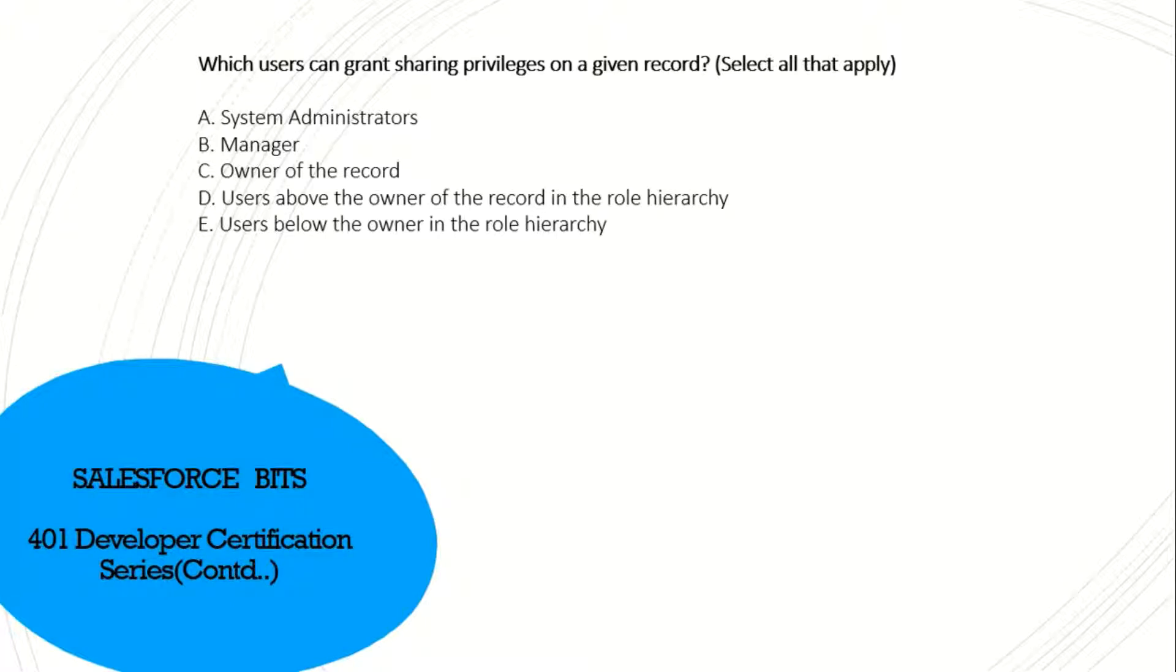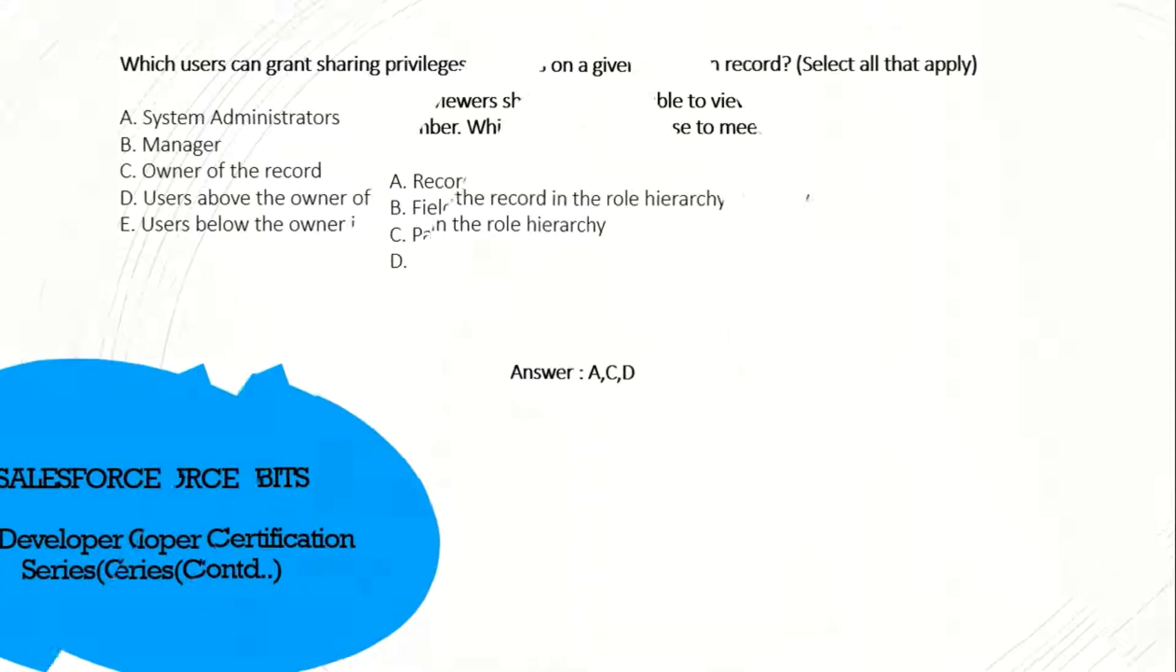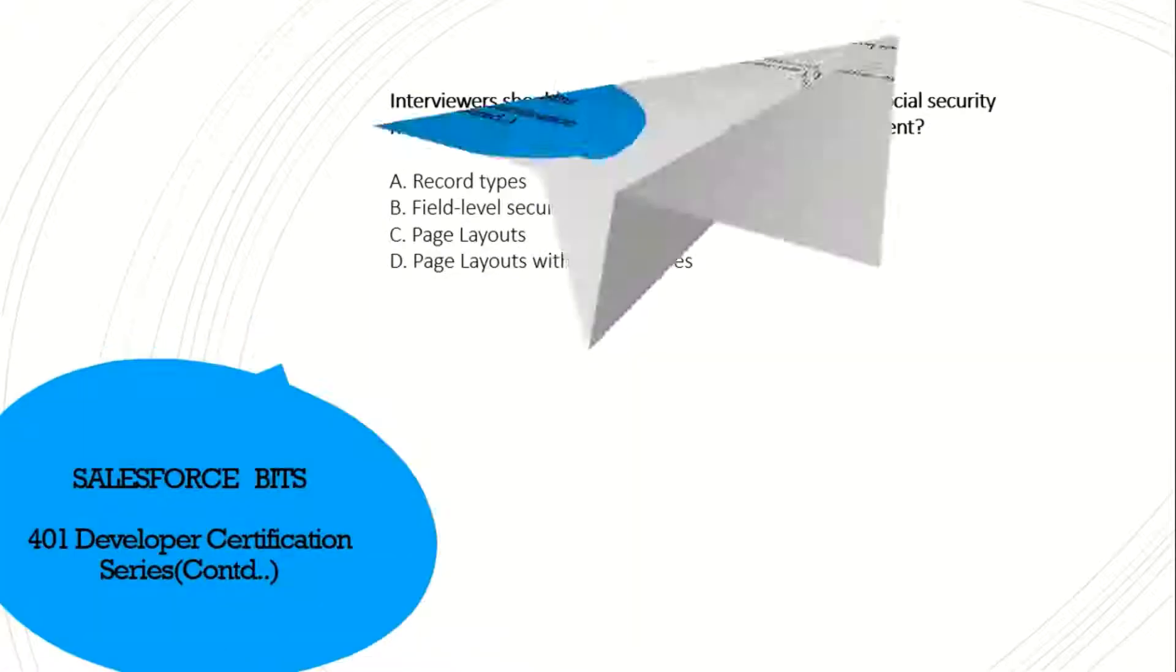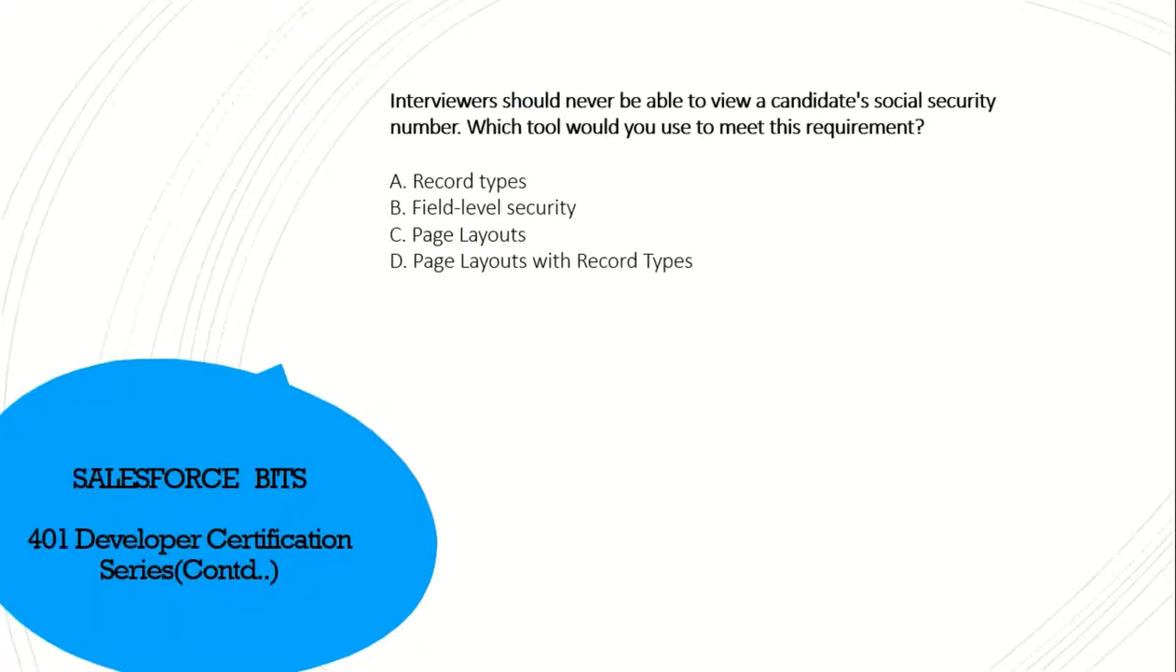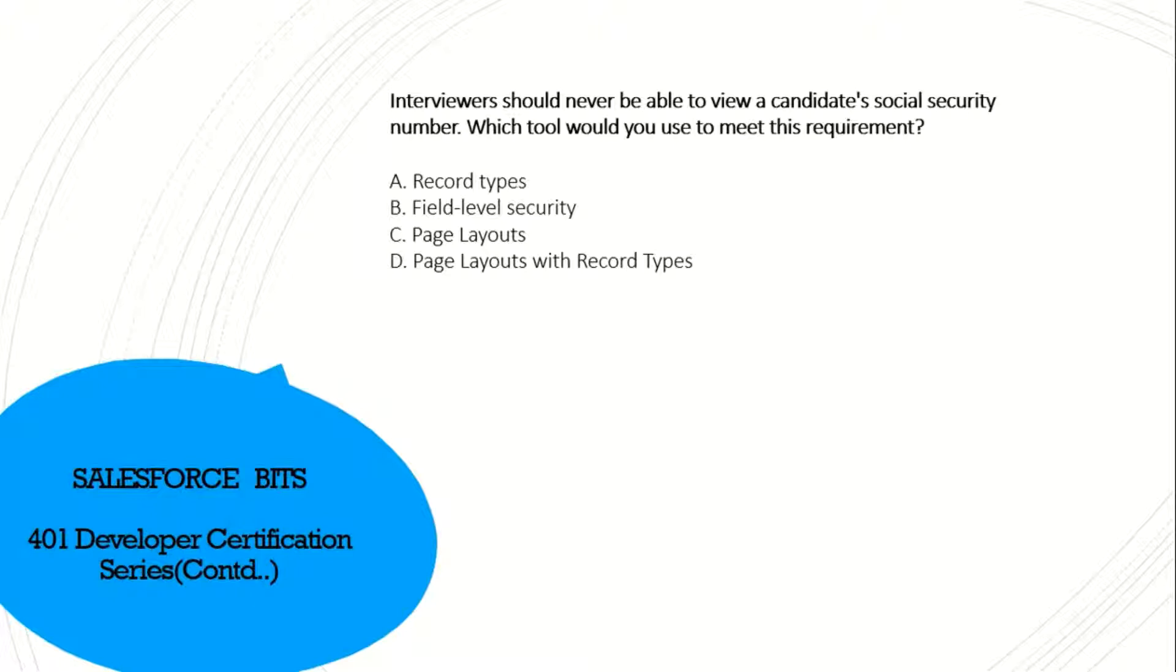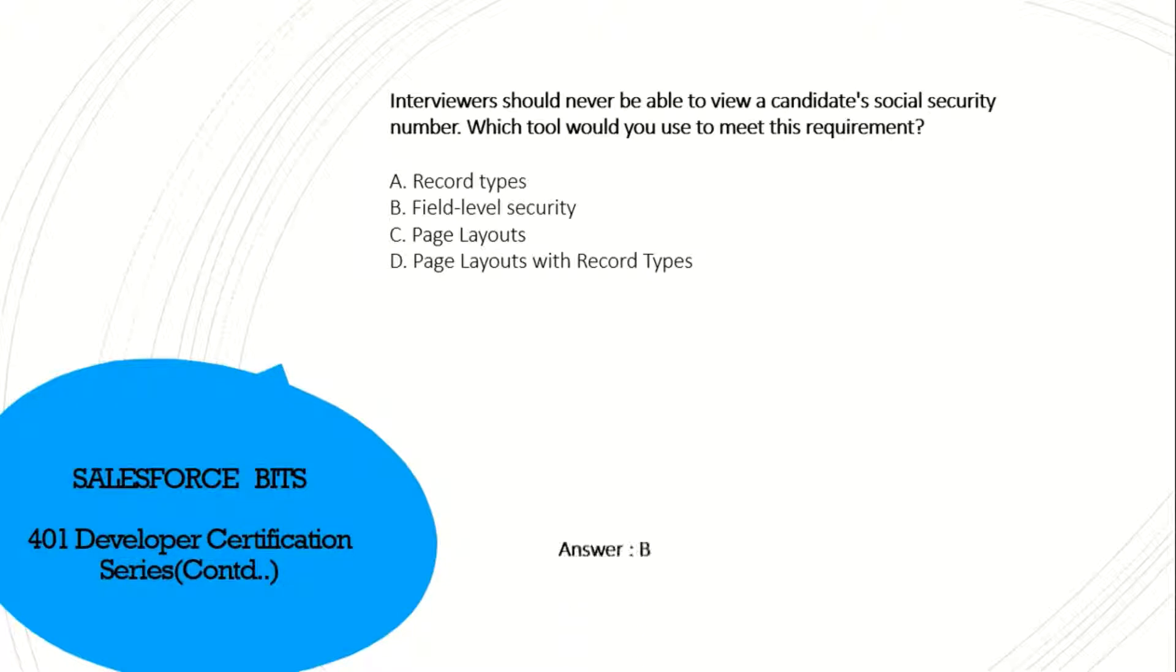An interviewer should be able to view the candidate's social security number. Which tool would you use to meet this requirement? To view the social security number and restrict that, you can use field level security. Since it also involves the page layer, do you think we have to use both page layout and record types? No, it's only field level security. Sorry about that. It's only field level security for the social security number.